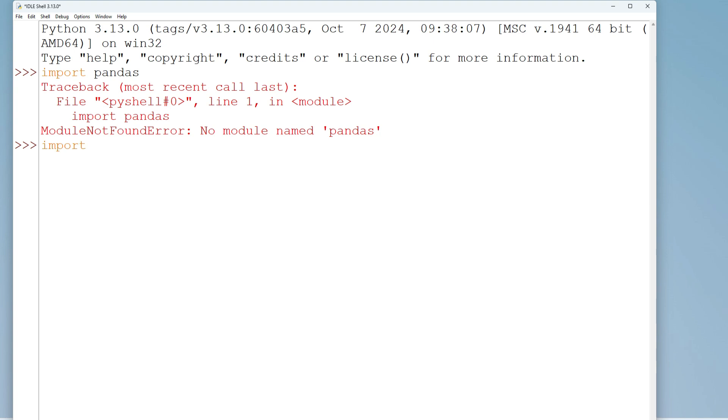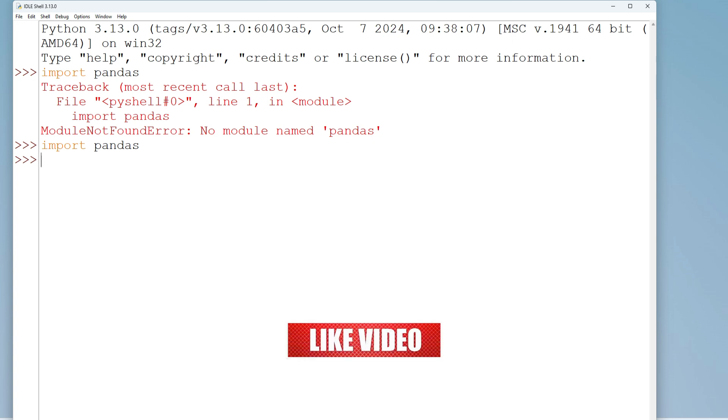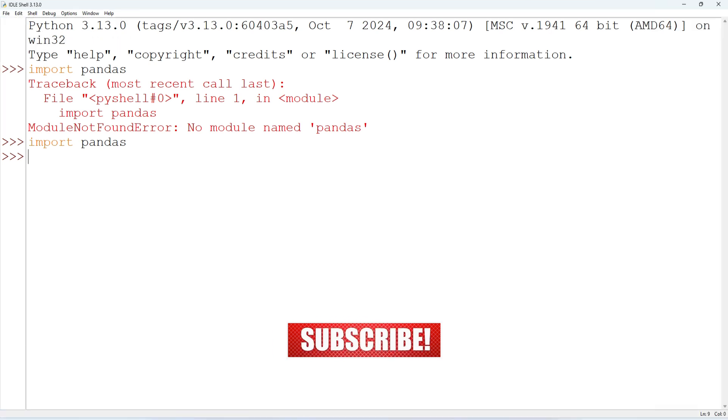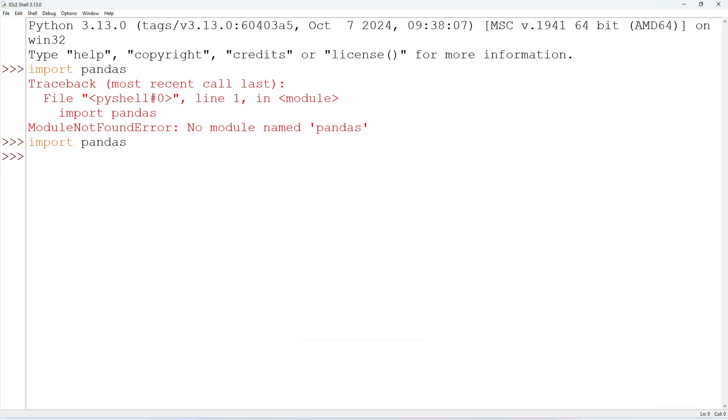So guys, I hope by following my video you have installed pandas on your system. So do hit the like button, and also guys, if you are new to my channel, please subscribe to my channel. Thank you for watching my video till the end. I'll see you in my next video. Till then, bye bye and take care.